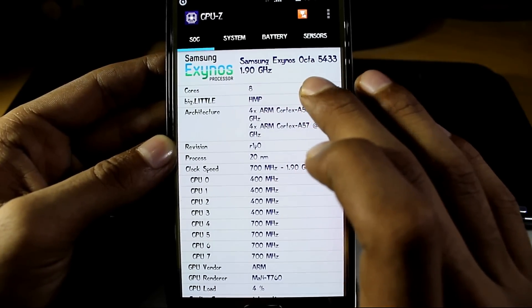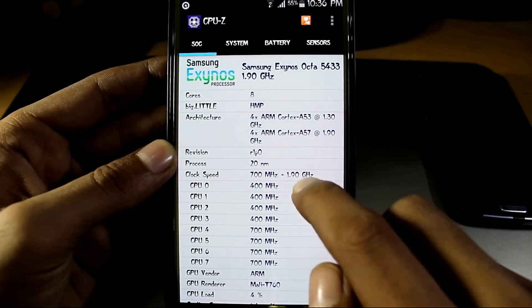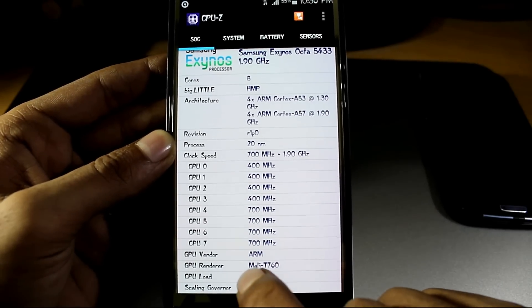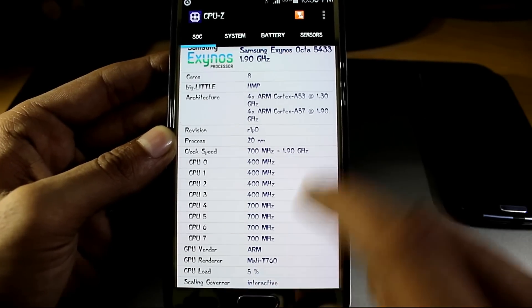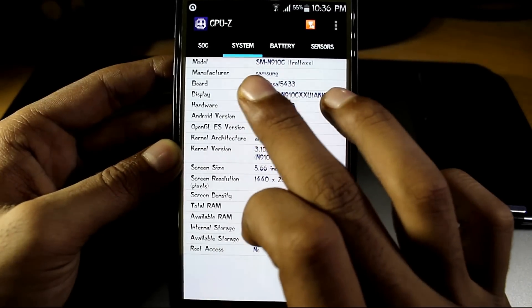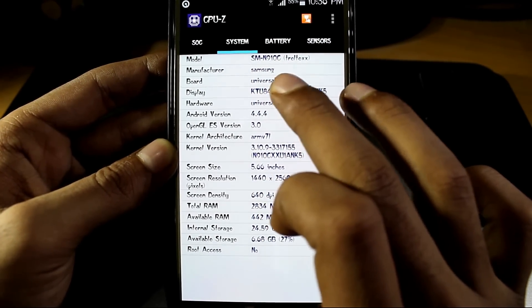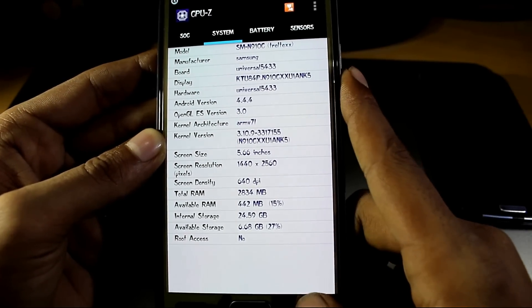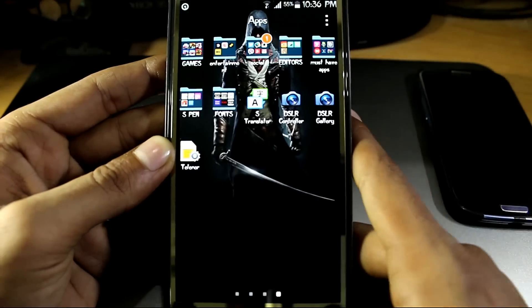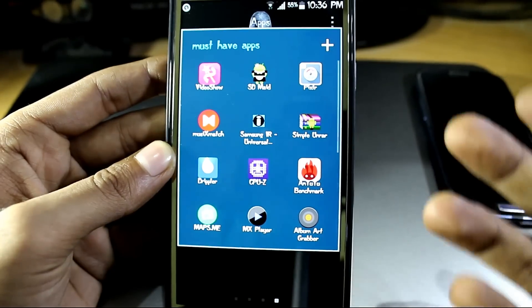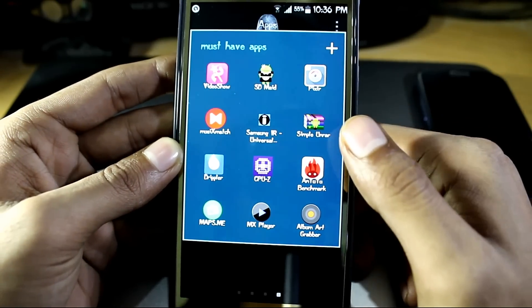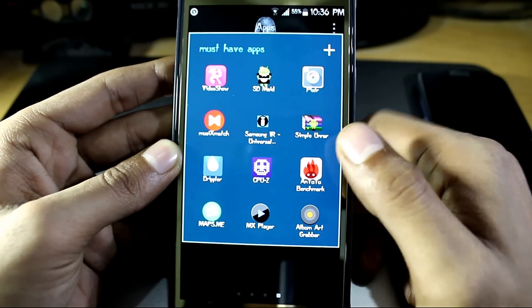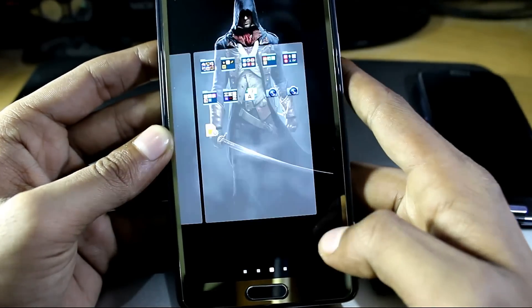It shows the CPUs, GPU render and CPU load. And sliding, it shows model, manufacturer, board, etc. So it's a good app and it's also worth checking out to let you know what are the specifications of your phone.